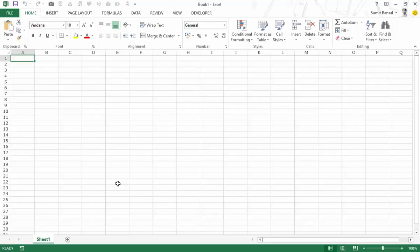So far in this course we have not learned how to write code, and we would be doing that soon enough in subsequent videos. But in this video I want to demonstrate how to run or execute macros. For that purpose we will record a macro and then see various ways to run it. So let's record a very simple macro.